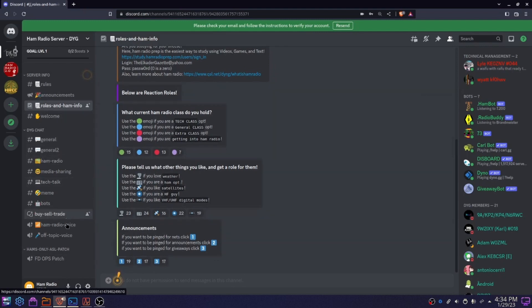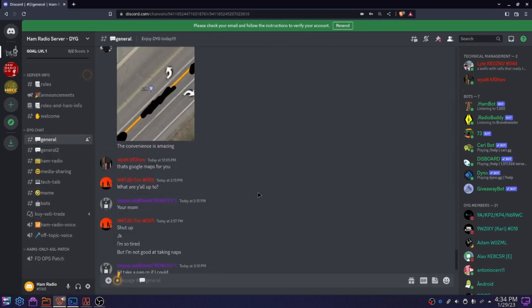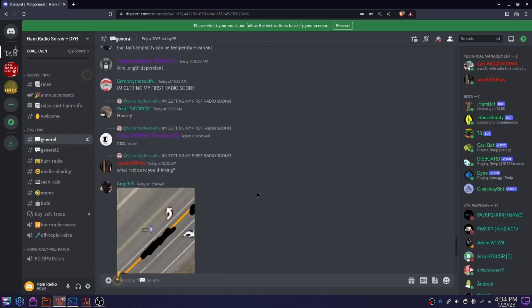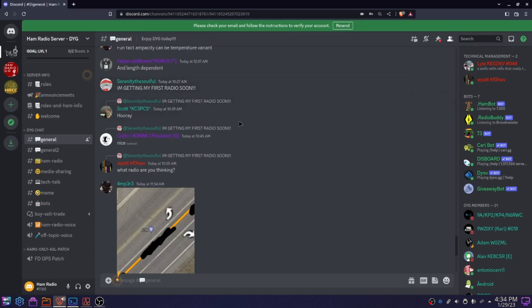The welcome channel, these are all our chat channels, our voice channels. And if we go into general, you see here, this guy is going to get his first radio soon. That's a nice thing. And when someone gets their license in their youth, we will automatically give them a Baofeng UV5R thanks to someone named Jack.